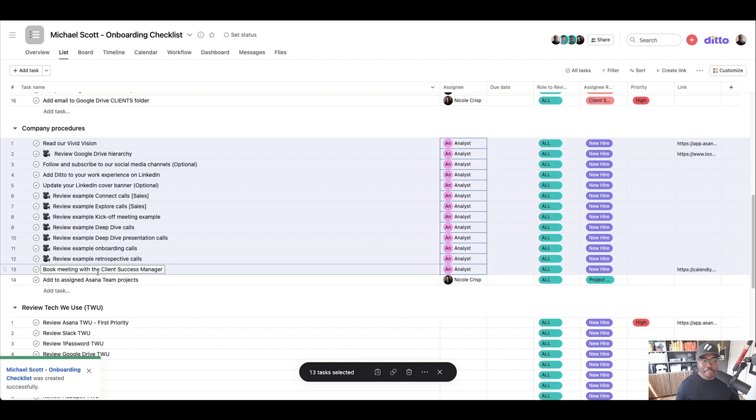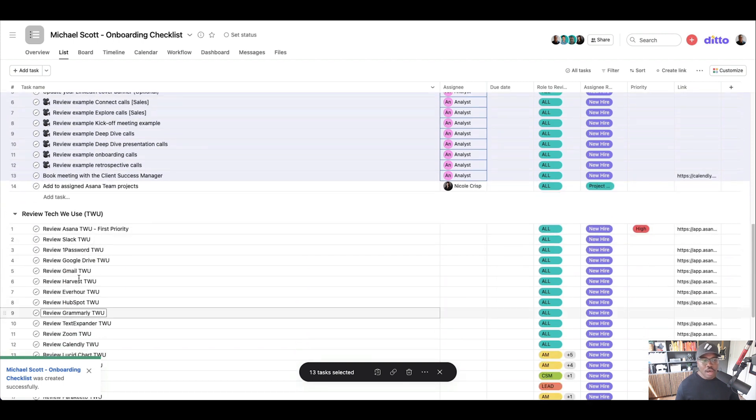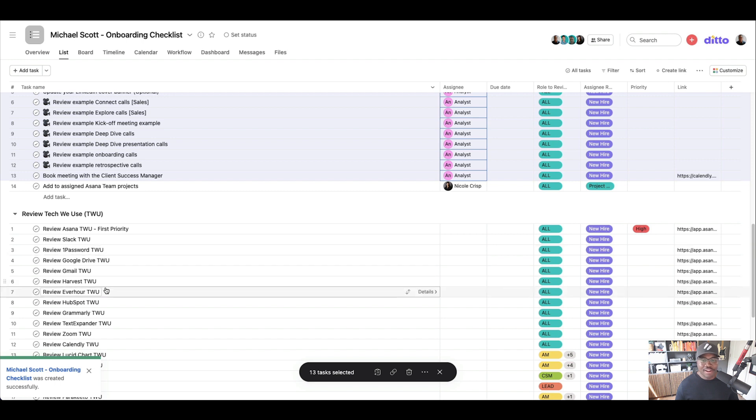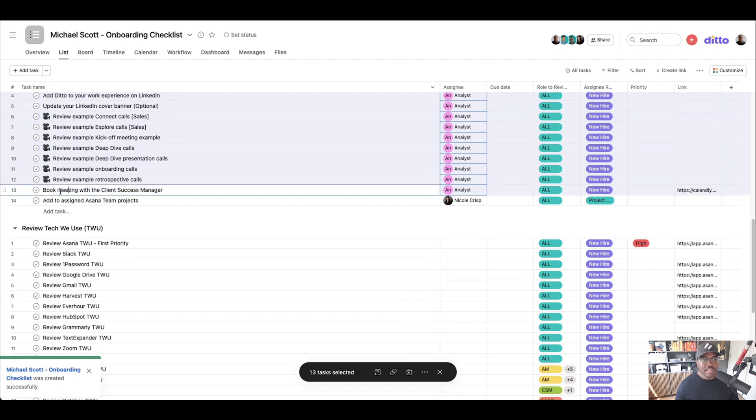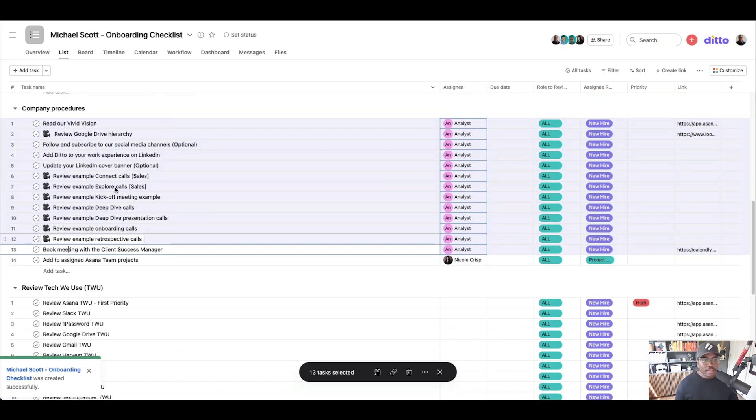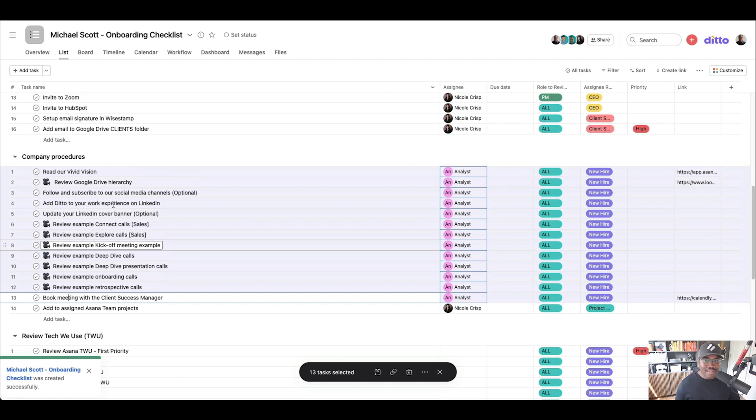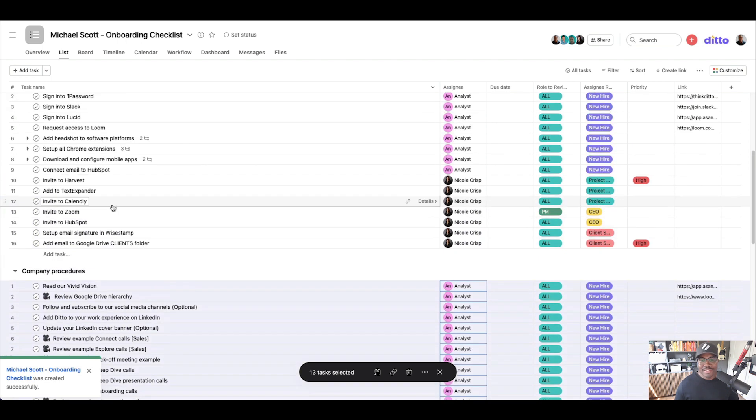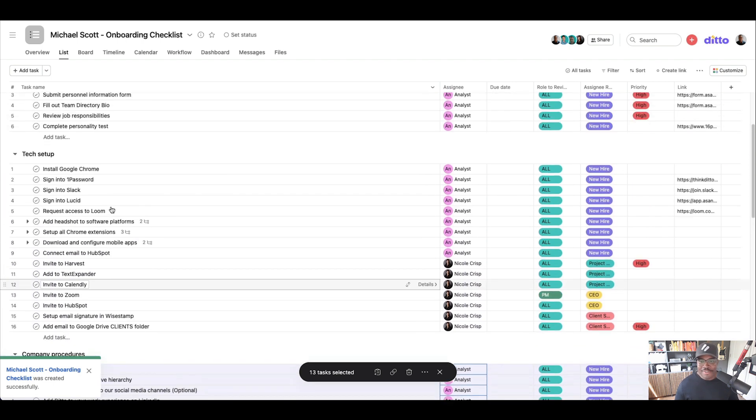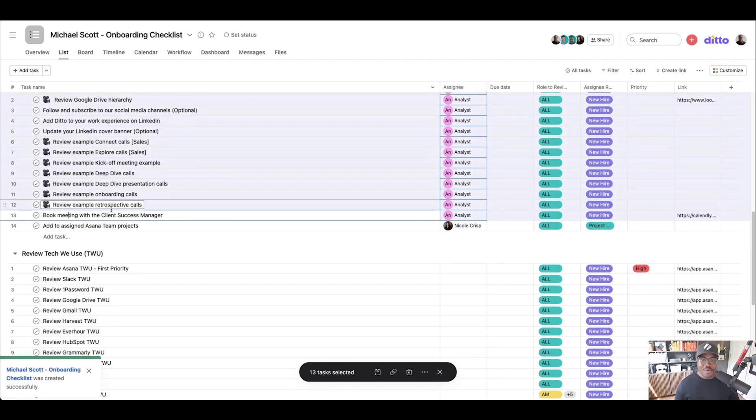And then the last step before they actually get to reviewing our standard operating procedures and our tech we use and our SLP index is to book a meeting with our client success manager. So there's the Calendly link to do that. And at this point, they've gone through everything. They probably have a million questions. They need someone to turn to next. We don't want to abandon them.